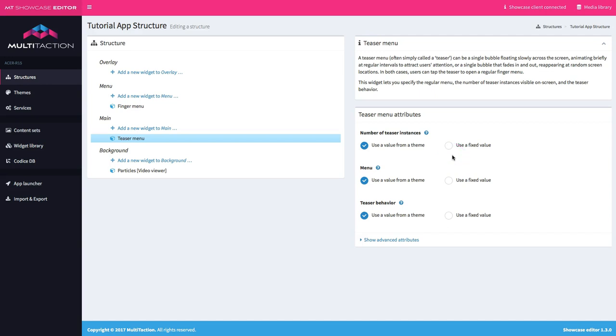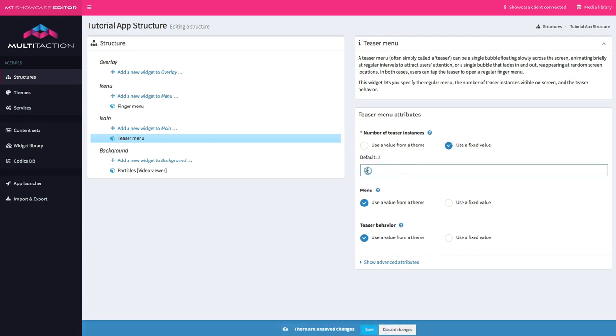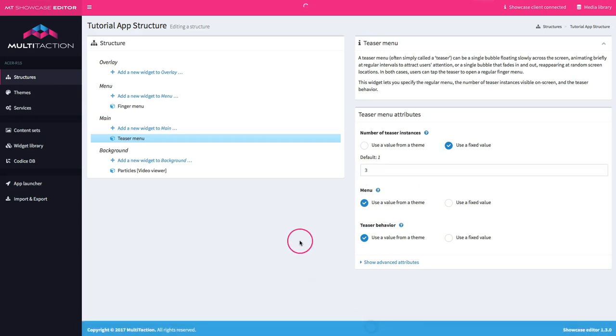How many teaser instances do you want? This is just for this teaser menu. You can have multiple instances of a teaser menu. So if I set this number to three, which is what I shall do, then I will have three of these teaser menus floating across the screen at any one time.